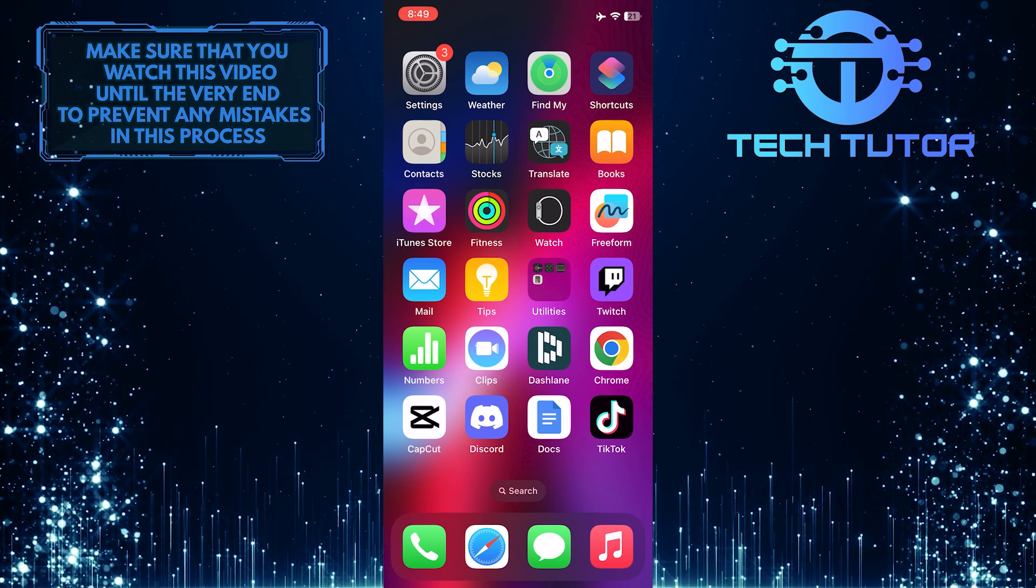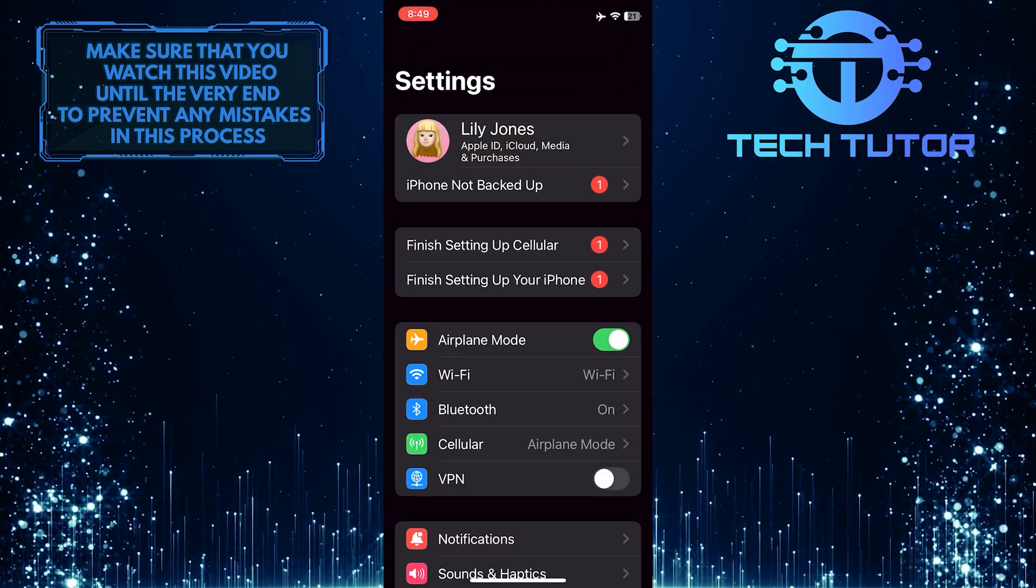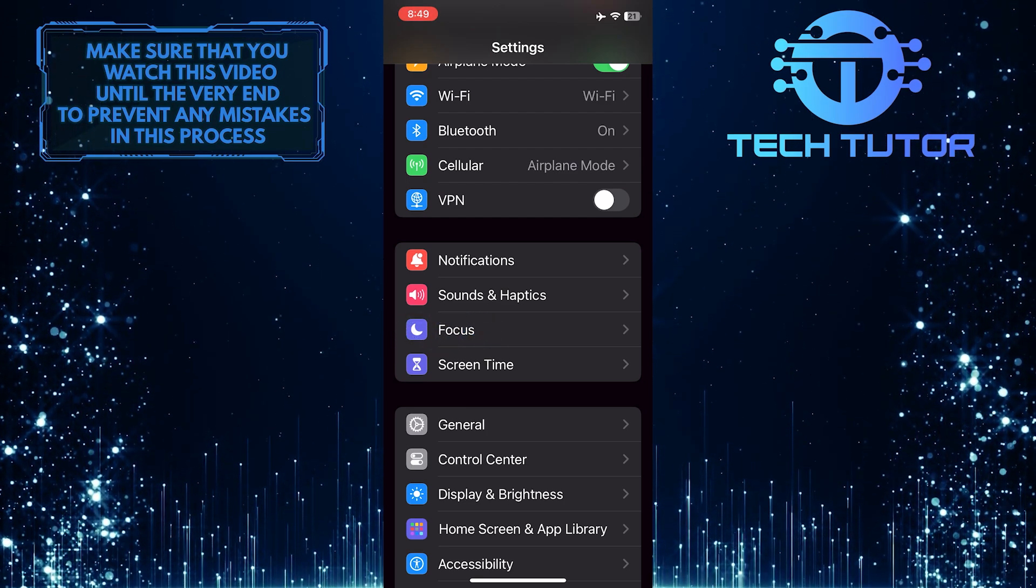To get started, open up the Settings app on your iPhone, and then scroll down a bit and tap Focus.